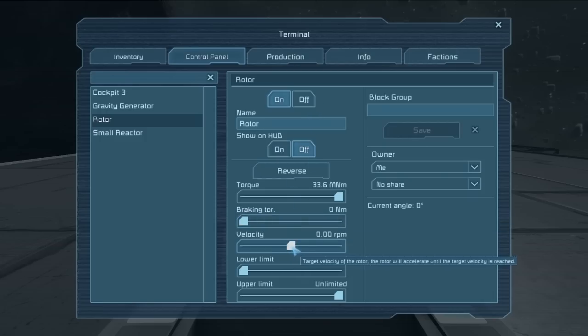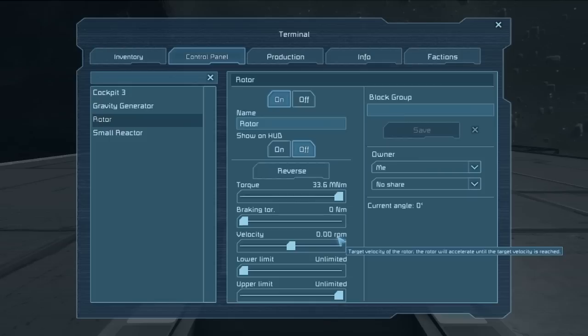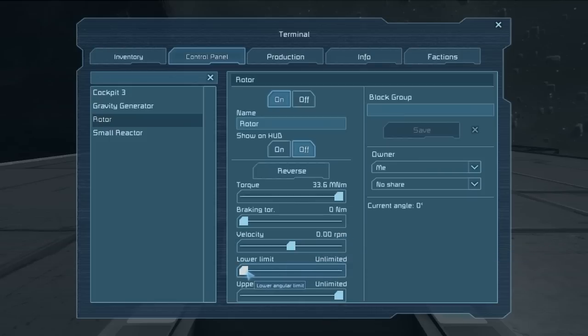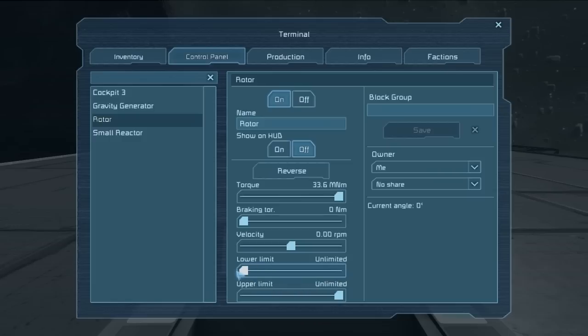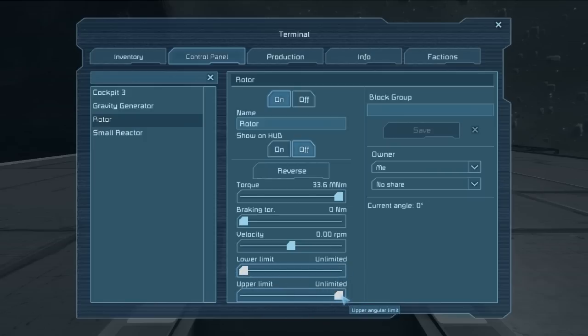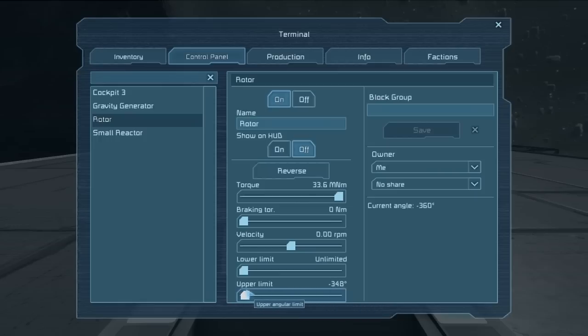We have the velocity, which is how many rotations per minute the rotor will make. The lower limit is actually the degrees of rotation. It will go unlimited if you want it to keep spinning no matter what, and then we can set it from negative 360 to whatever the upper limit is set to at the time. The upper limit is the opposite side, basically from unlimited to whatever the lower limit is set at the time.